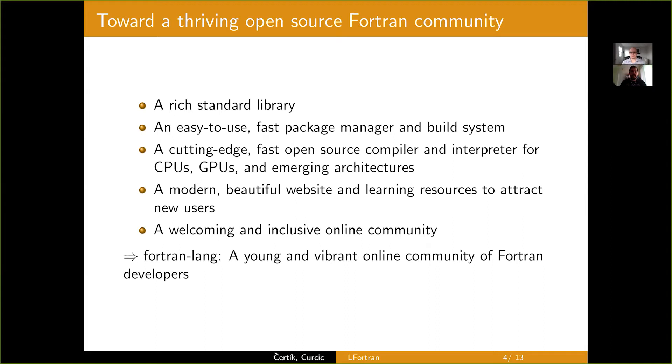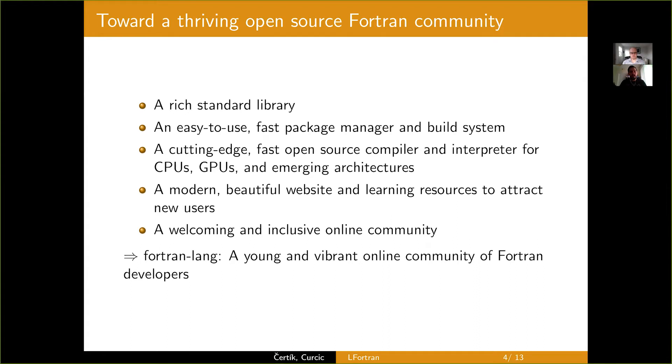We also need an easy to use fast package manager and build system. A package manager allows you to package your application or library and share it with other users and make it easy for them to import it into the library. Currently, you have to do it by hand. You have to figure out how the makefiles, CMake lists interact. Many libraries have custom build scripts. It's really tedious and painful.